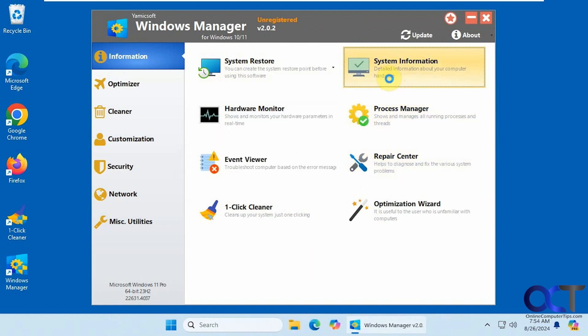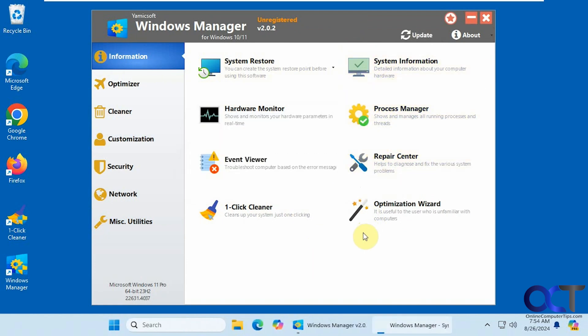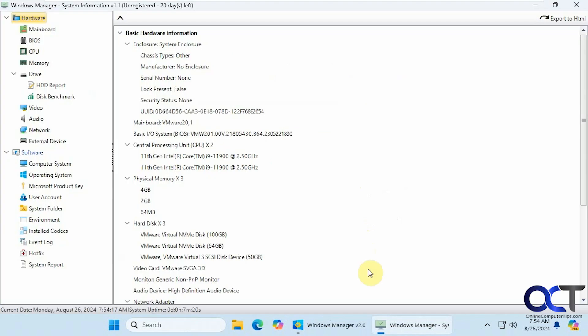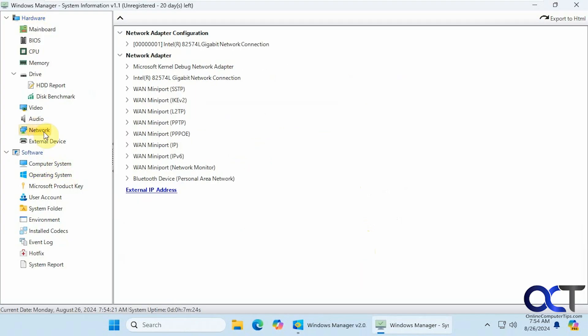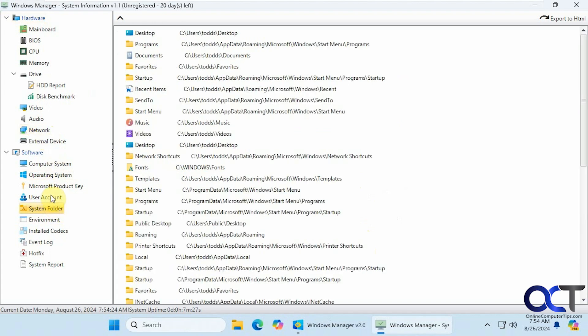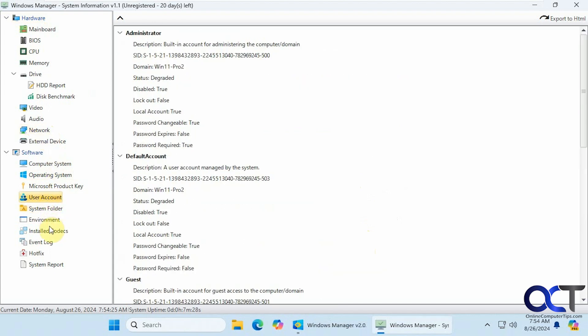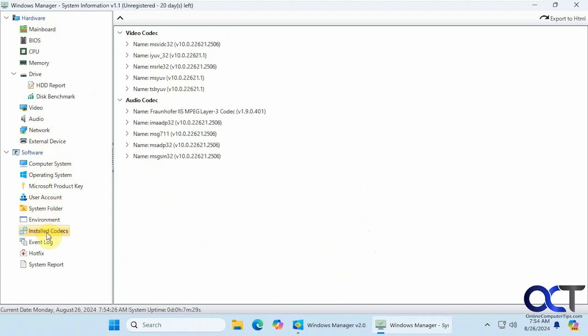We have system information, which is similar to the Windows system information tool. If you want to see information about your computer, your network, your hardware, hard drive, system folders, user accounts, codecs even, that type of thing.